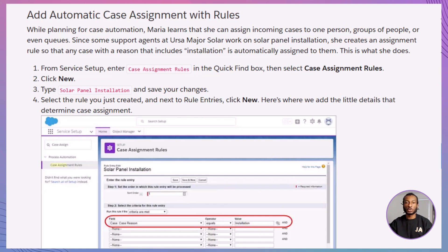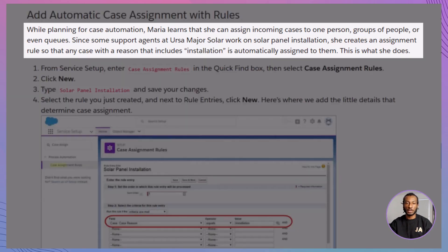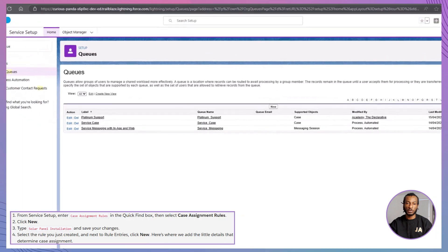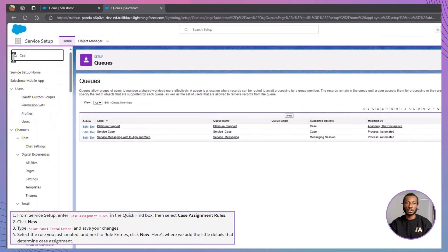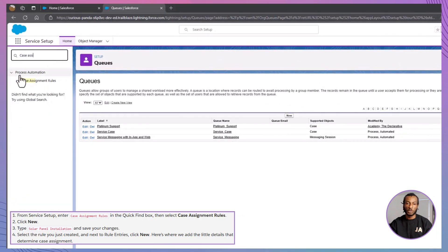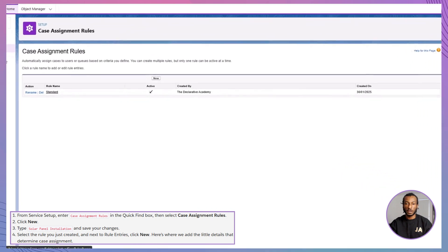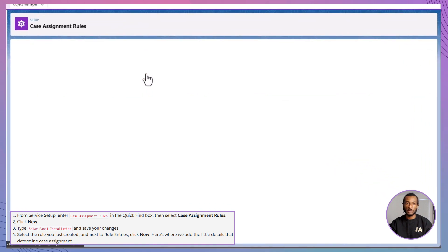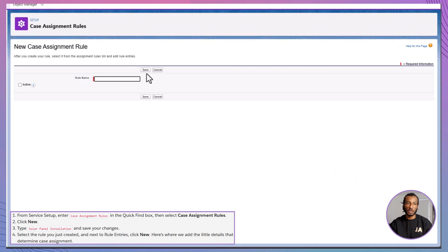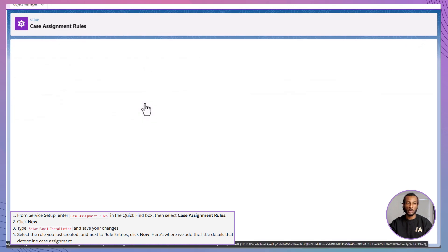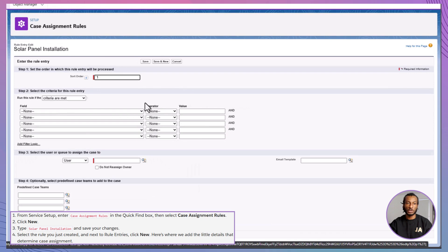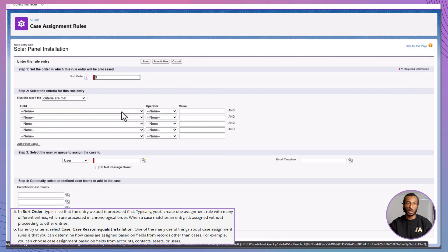Next up, assignment rules. Let's route cases that mention installation to the right expert. From service setup, type case assignment rules into quick find. Click new. Name it something like solar panel installation, then save. Select the rule. Click new under rule entries. In sort order, type one.